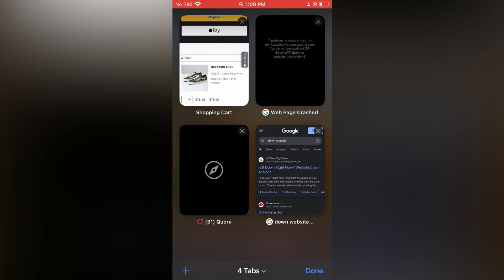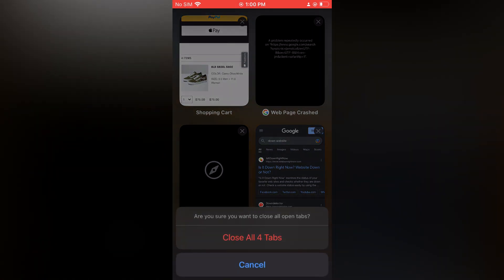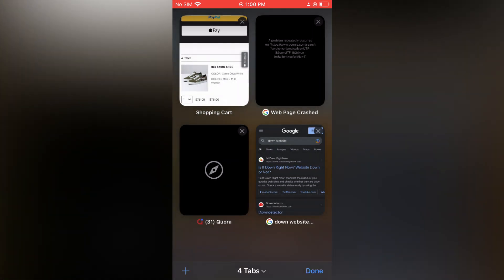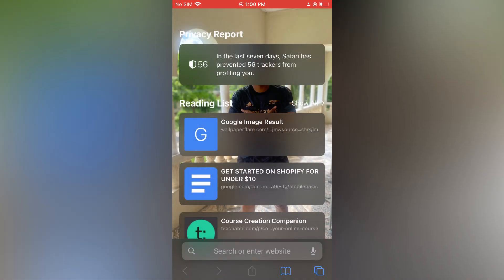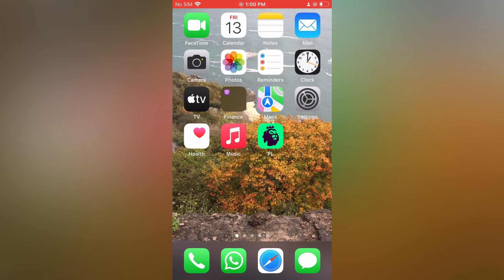Then, right where you see 'Done' at the bottom right-hand corner, simply press down on that. You will see the option 'Close All Tabs.' Simply tap on that, then tap on 'Close All Tabs.' After you have closed all tabs, close Safari.